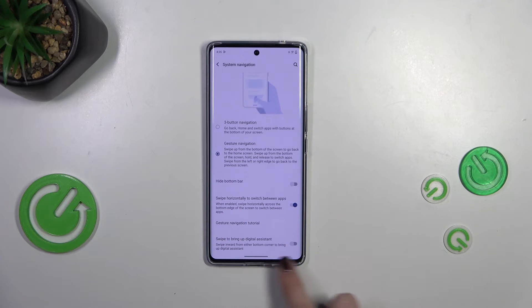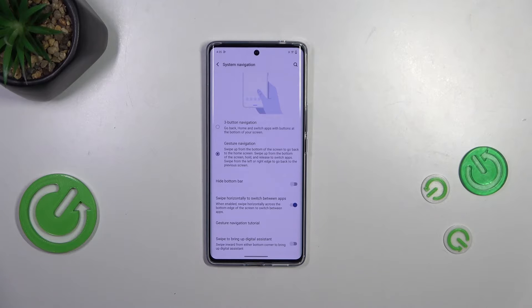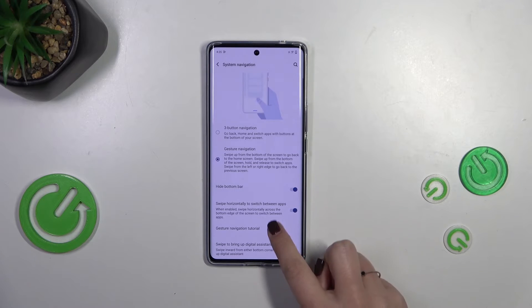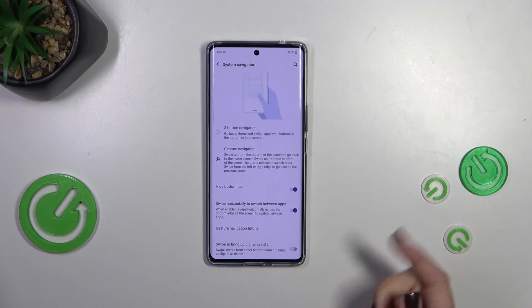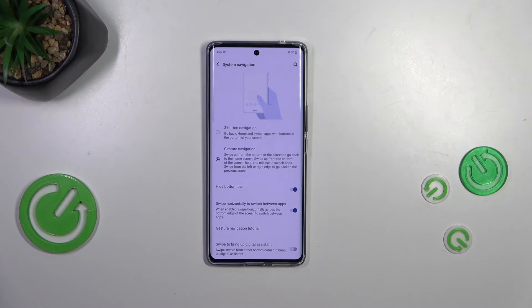Instead of the three buttons, we've got this line which is responsible for some gestures. If you want, you can hide it — it's up to you — but personally I prefer this line to be hidden, so I'll turn on that option.